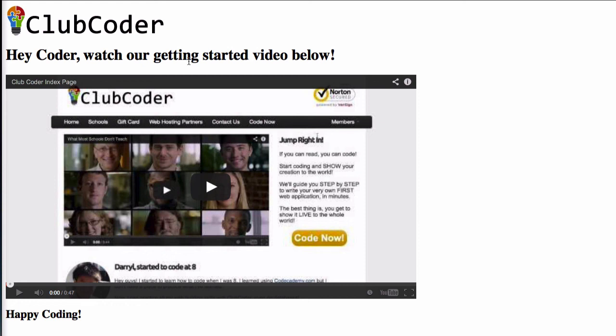Hey coder, watch our getting started video below. So they can play the video. It's just going to direct them to the login forum. And a few instructions. And they're ready to go. So that's how you create your own custom index files for your own members.